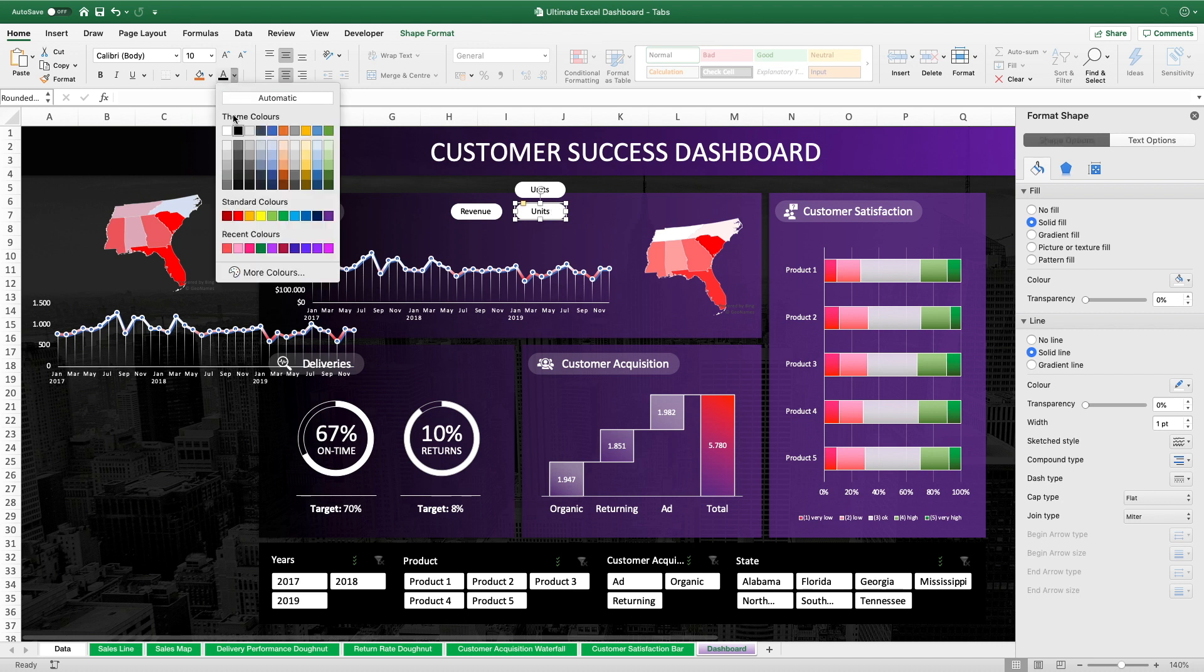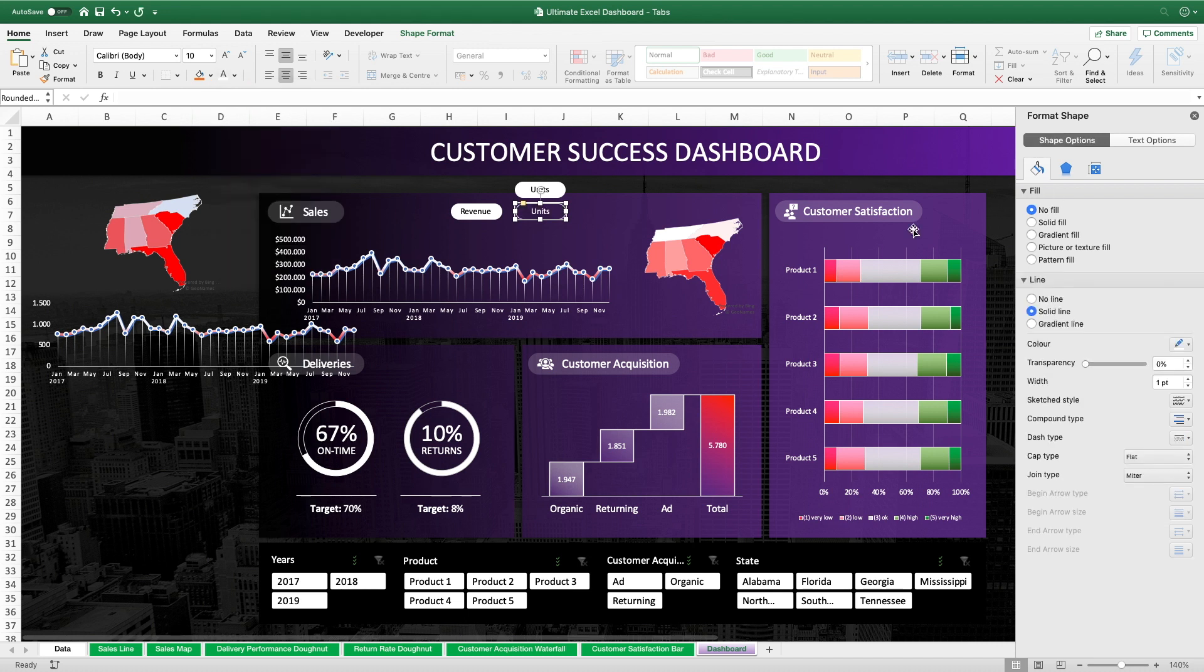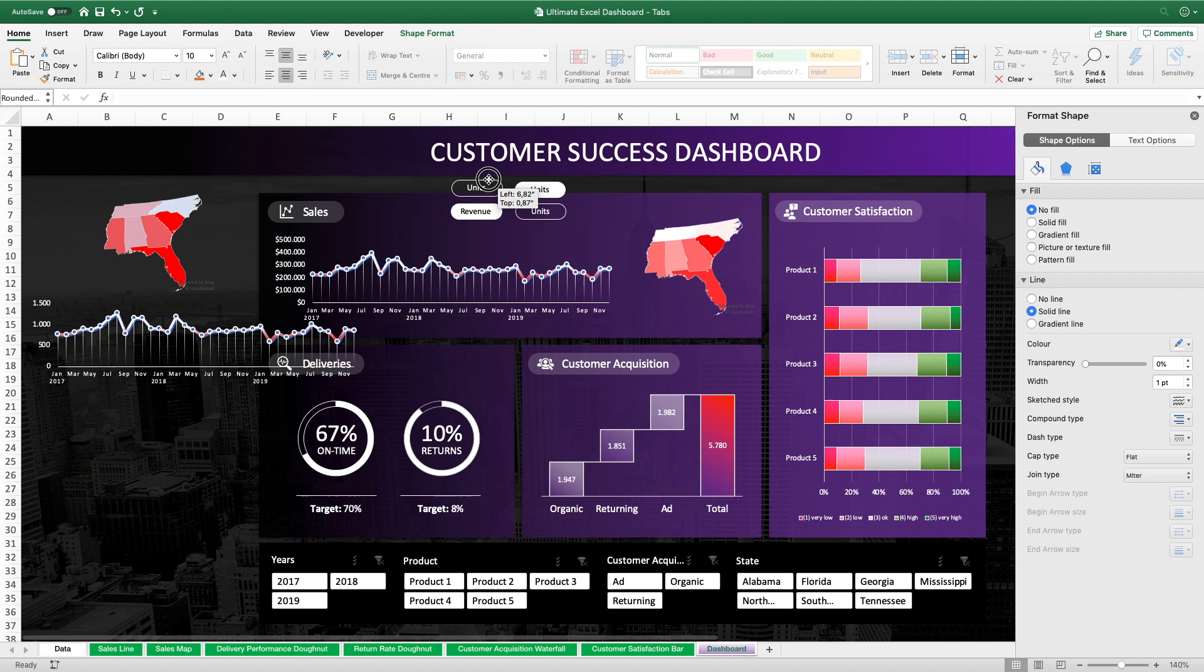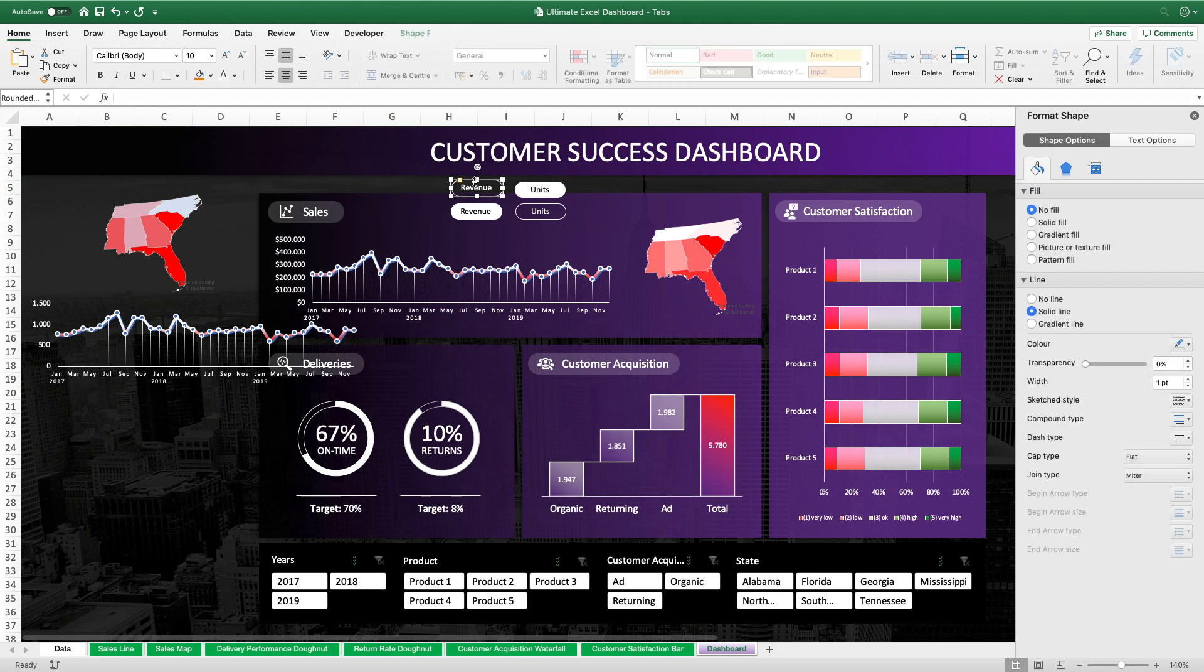Based on these active state button shapes we also create the inactive state button shapes by duplicating again. Setting the font color to white. And setting the fill to no fill. And we create the second inactive state button based on that. By the way that's pretty much the same minimalistic design approach we already have for our pivot slicers below. Where the active items are white and the inactive are transparent and thus have the background color as their fill color. This kind of visual consistency across the whole dashboard makes it much more appealing and way less confusing for the dashboard user when he looks at the dashboard.